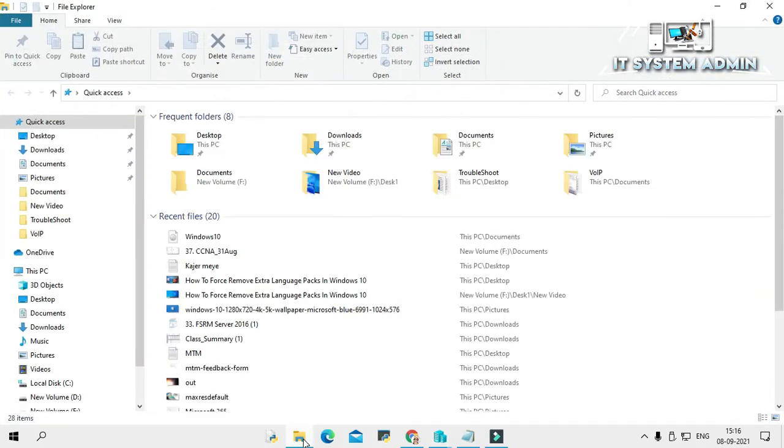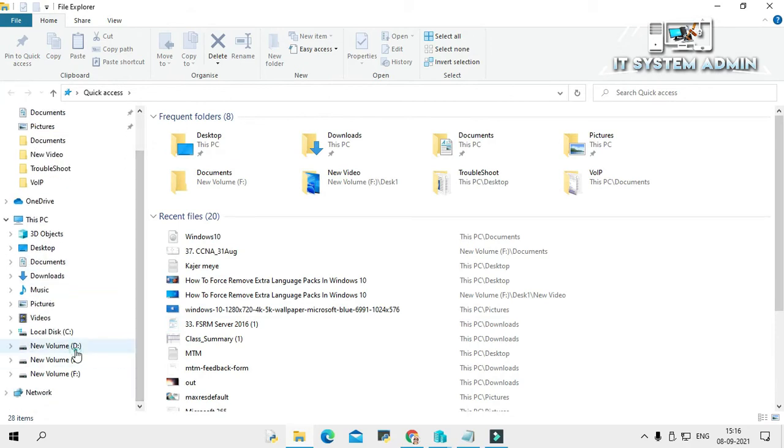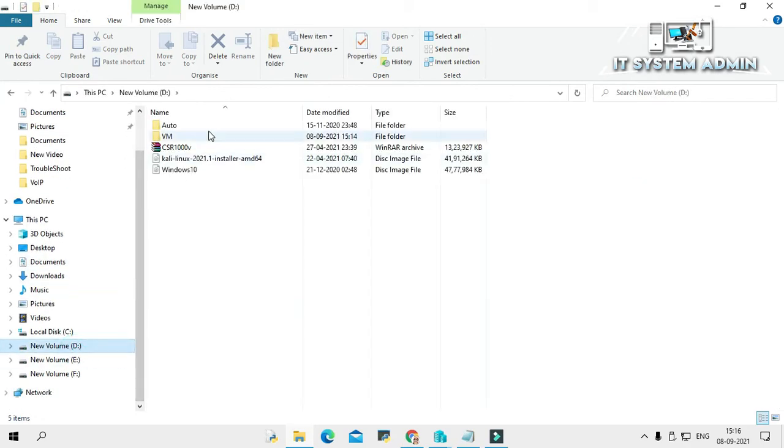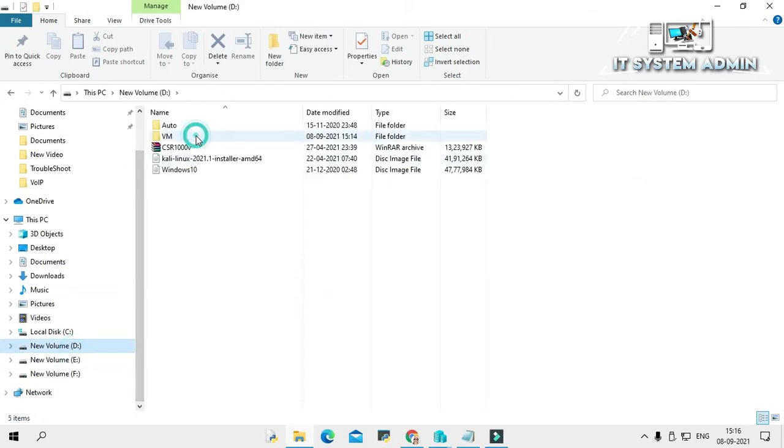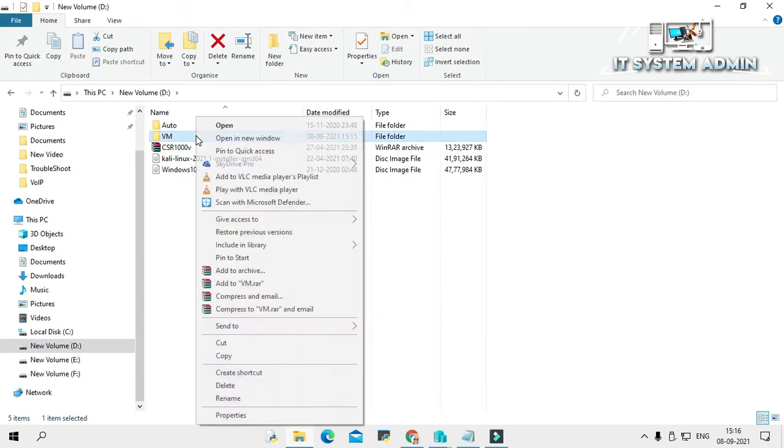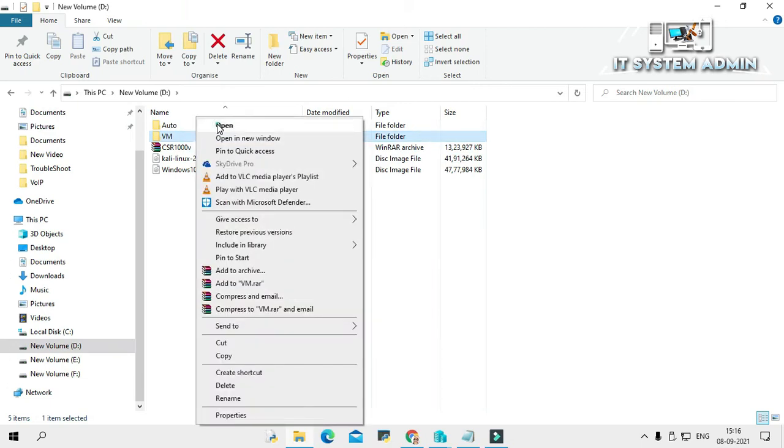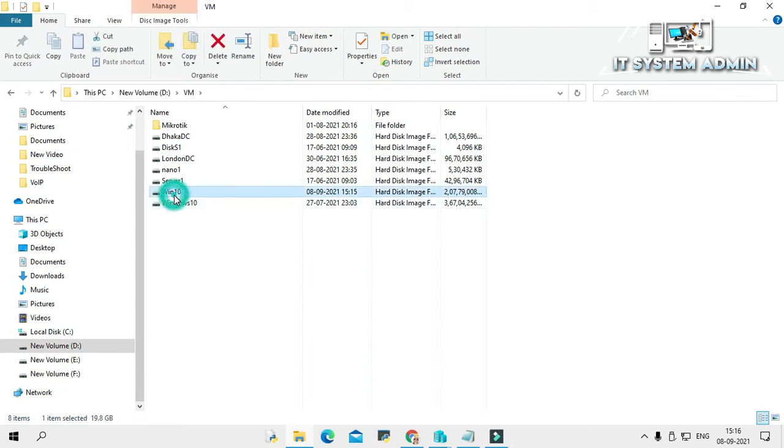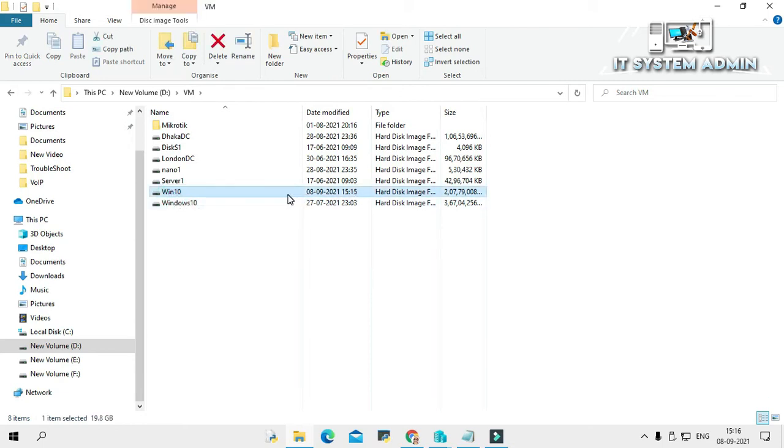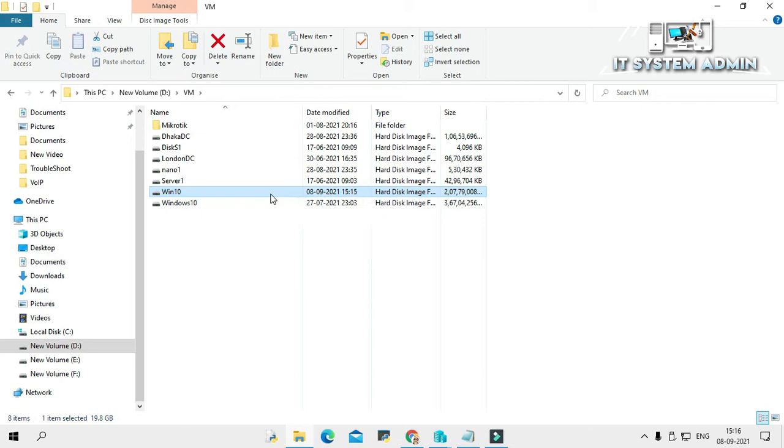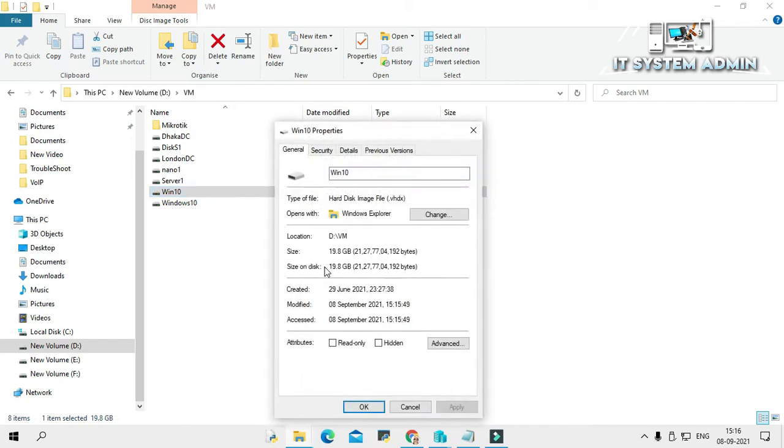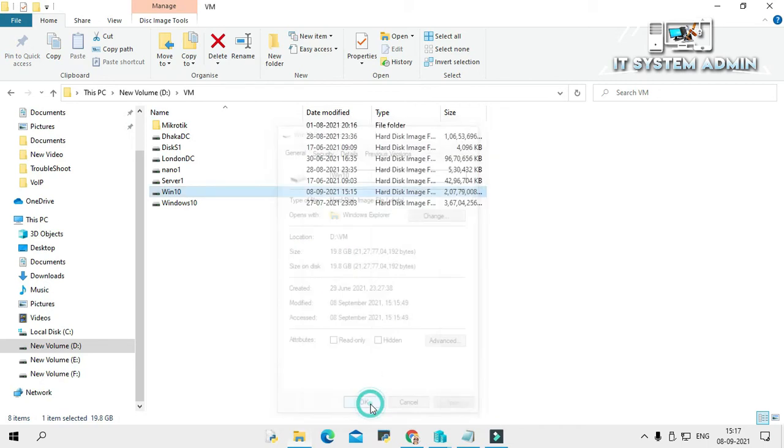This is D drive, this is VM folder. Open it and look, this is the Win10 virtual hard disk. Right click on it and click on properties. Look, the size is 19.8 GB, that means around 20 GB. Click on okay, close file explorer.